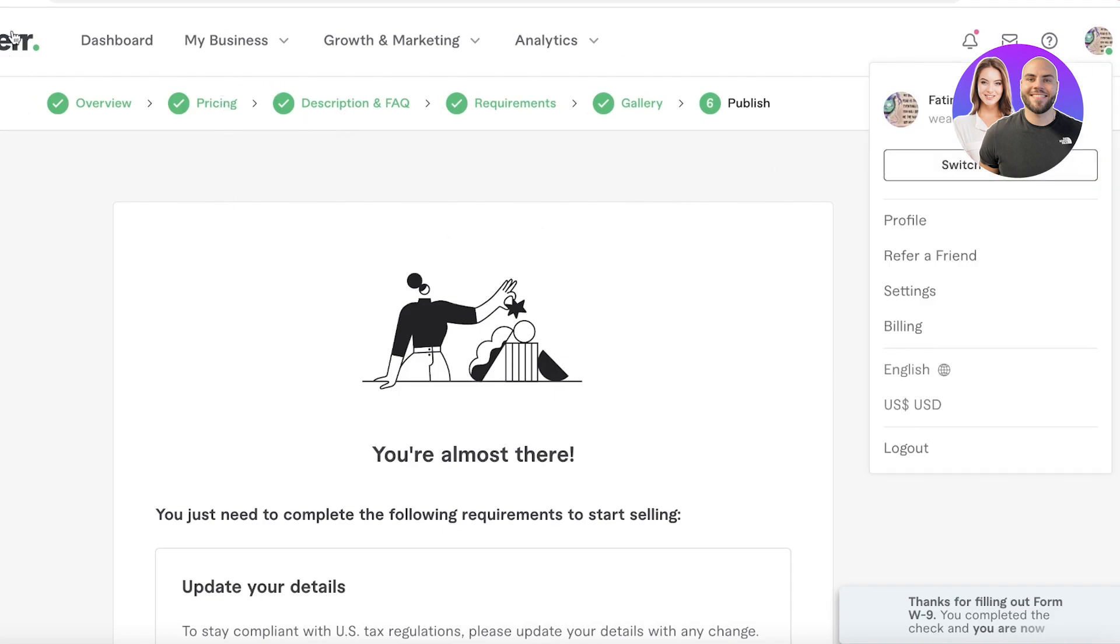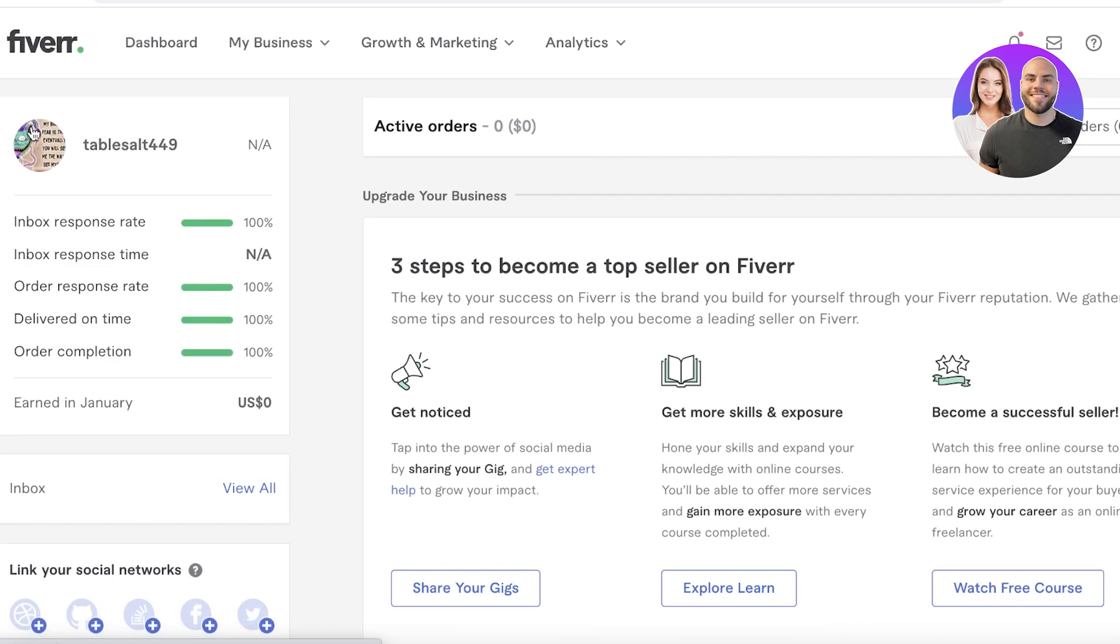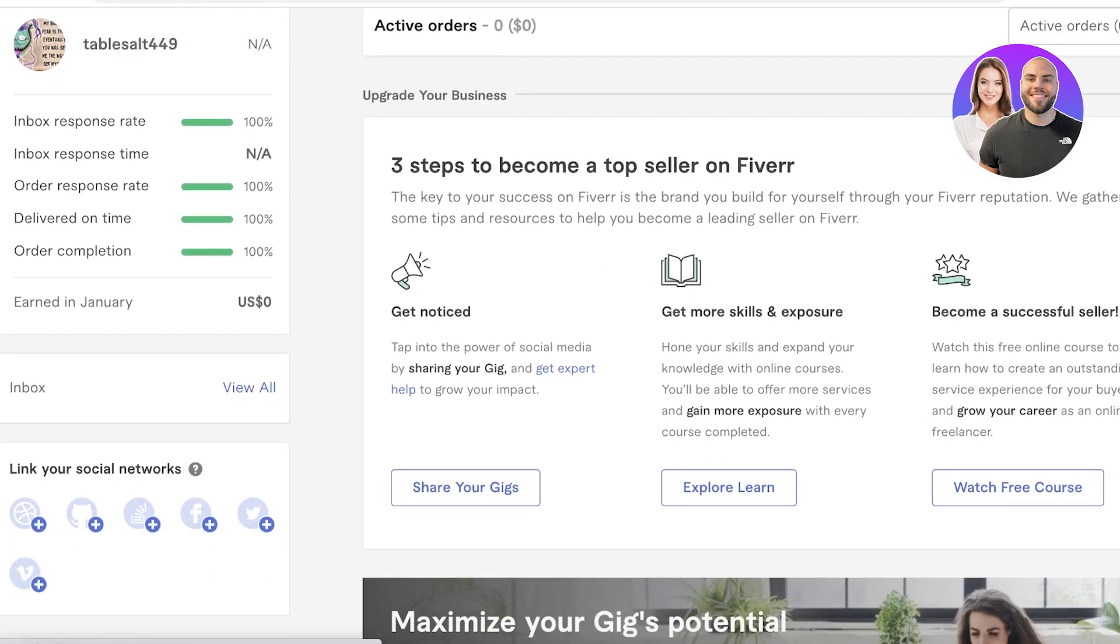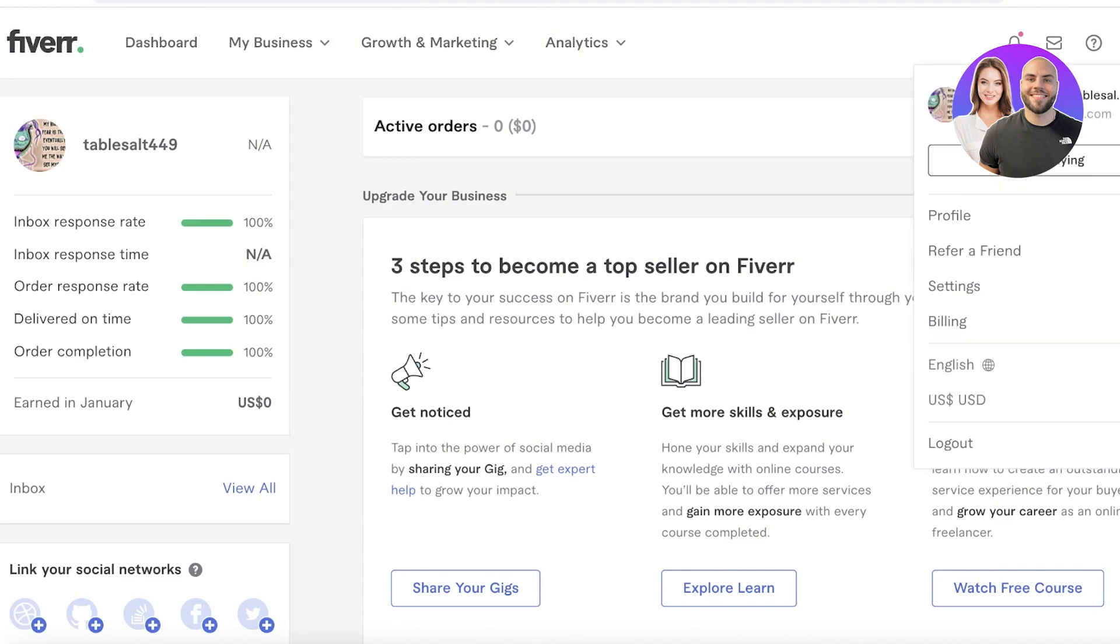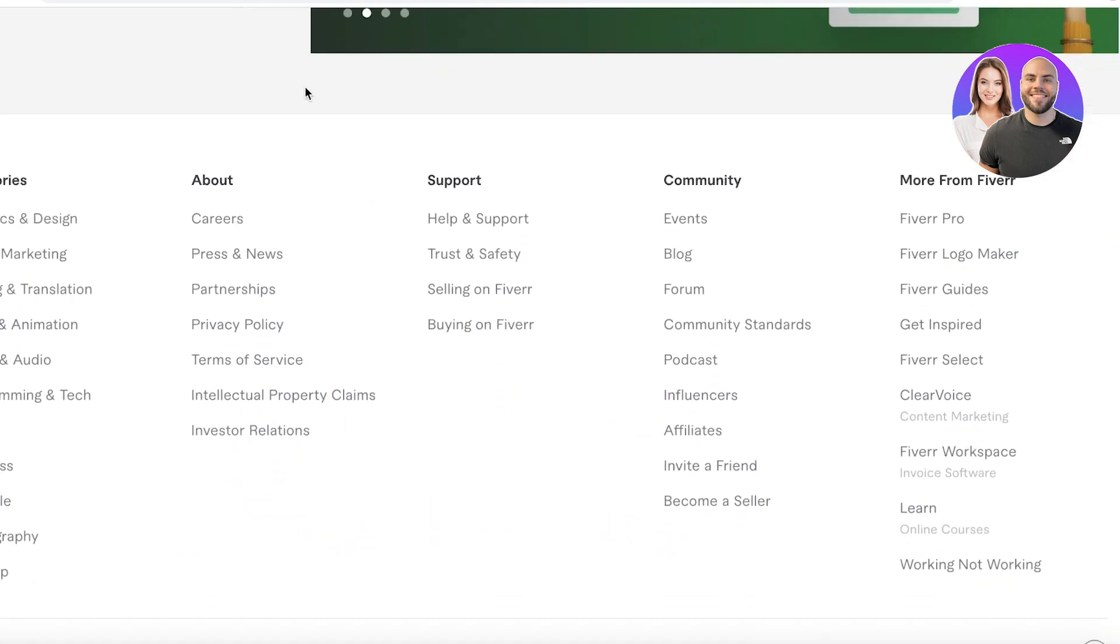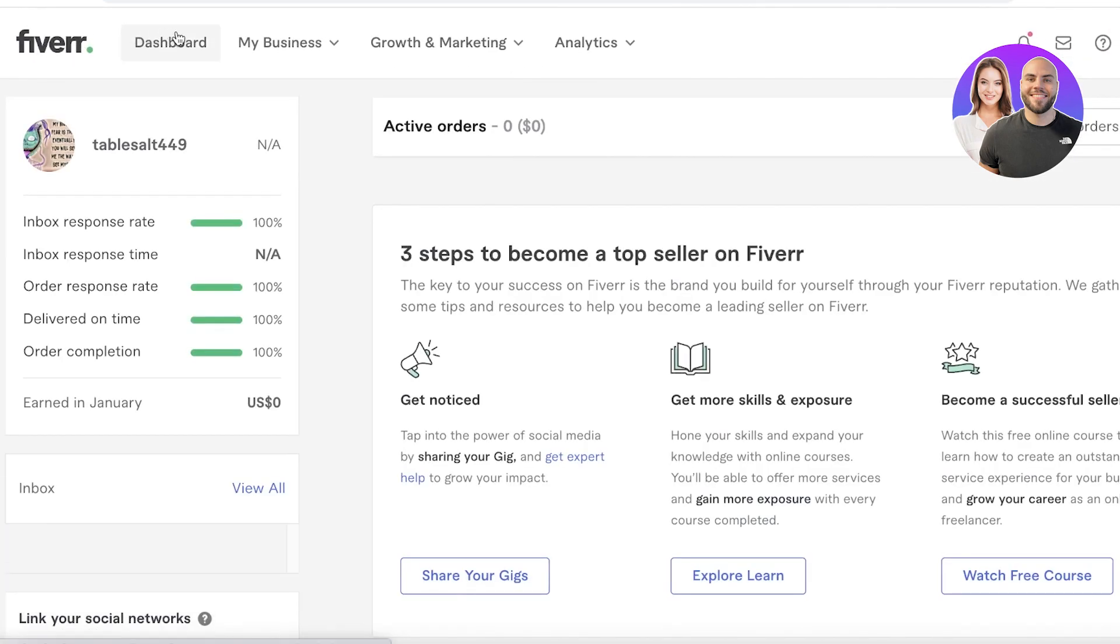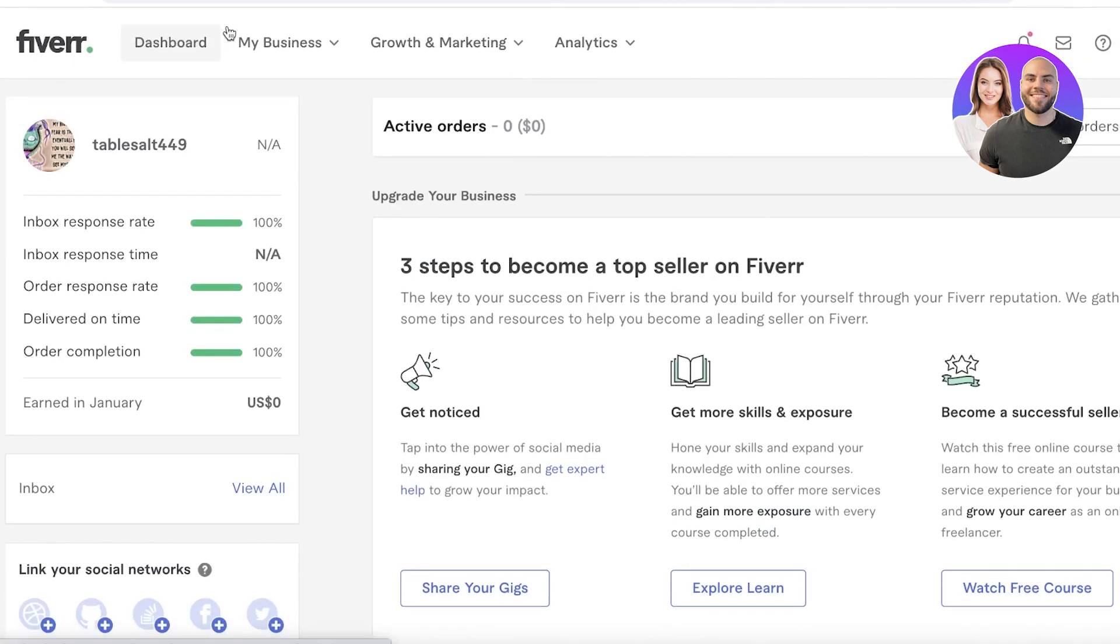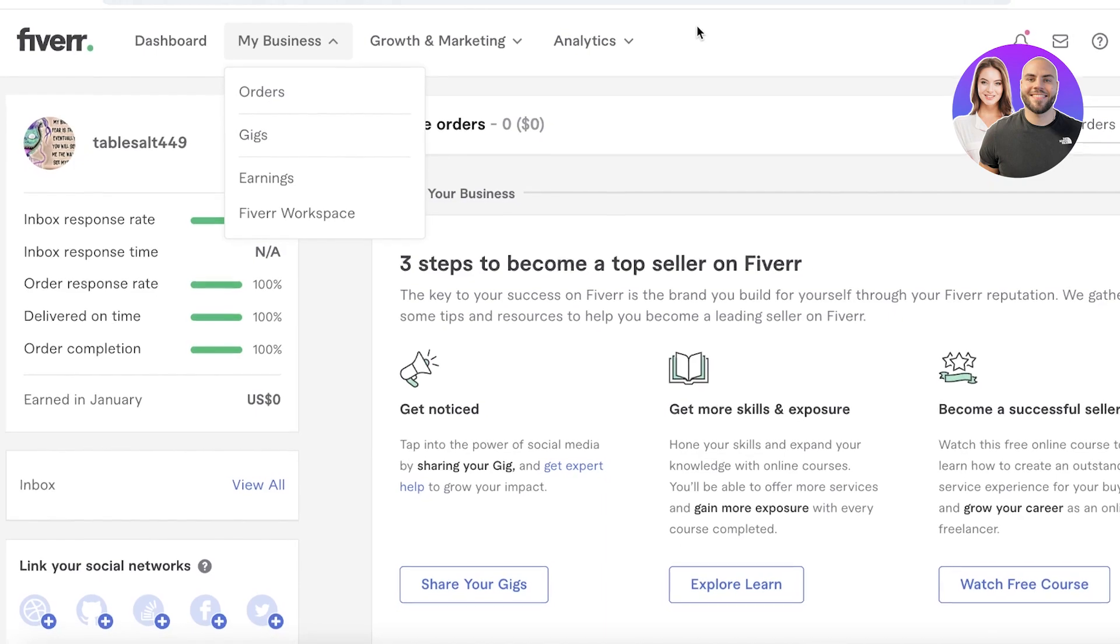Once you've done that, you are going to be able to start getting gigs. Now another great way is to go ahead and browse the market. If you go ahead and click on the market that is available on Fiverr, you can see the other people, what they are selling, what price points do they have, and that will help you in getting a competitive price and offering your gig at a better price.